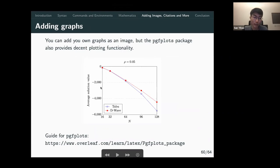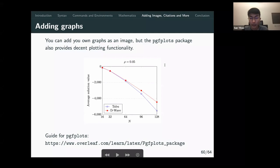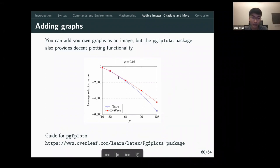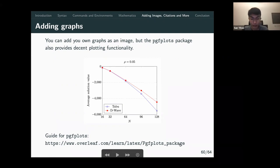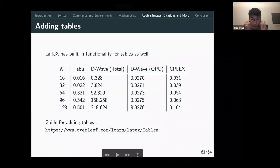Another thing you can do is add plots using the 'pgfplots' package — it works quite well for plotting graphs directly in LaTeX without needing Excel or Python. There's also built-in table functionality. For more detail on plotting, there's a link in the slides with a primer guide.